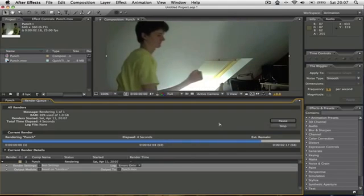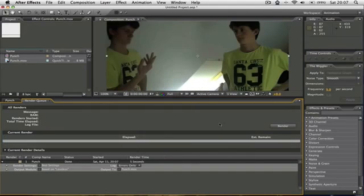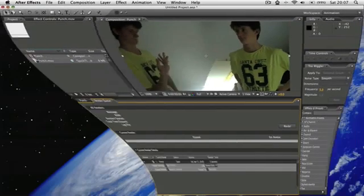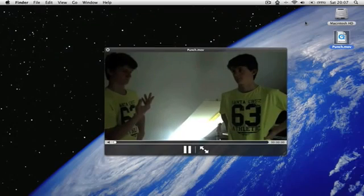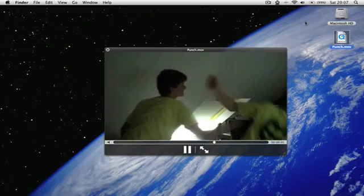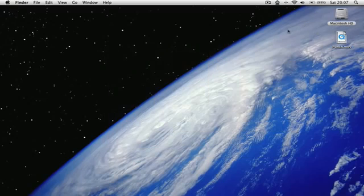Once it's finished rendering, you'll hear that sound there, the little brrrr sound. So yeah, that's rendered out to my desktop. Now let's take a look, shall we. Yeah, that's really nice.